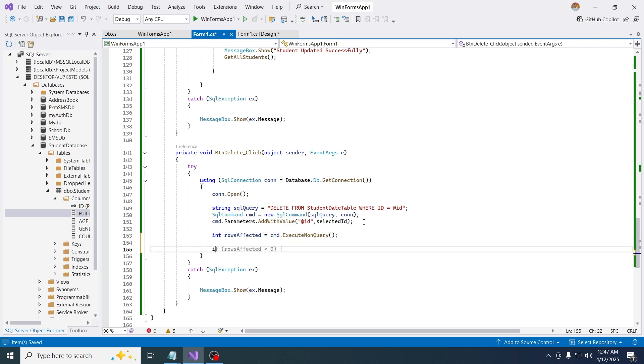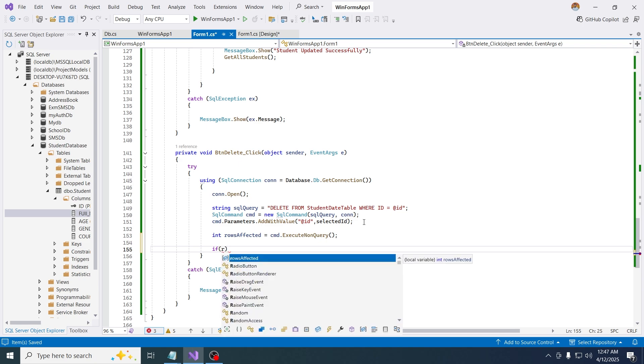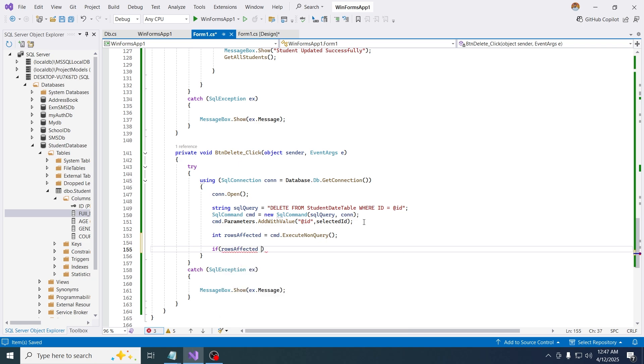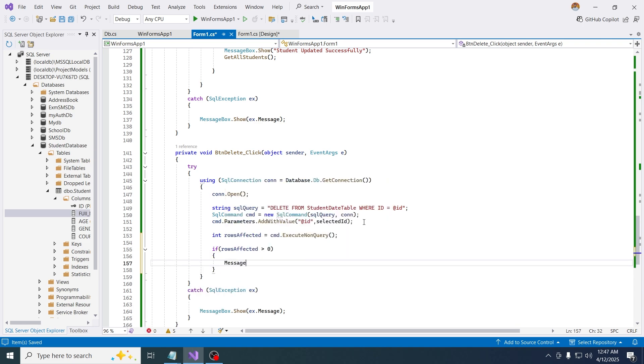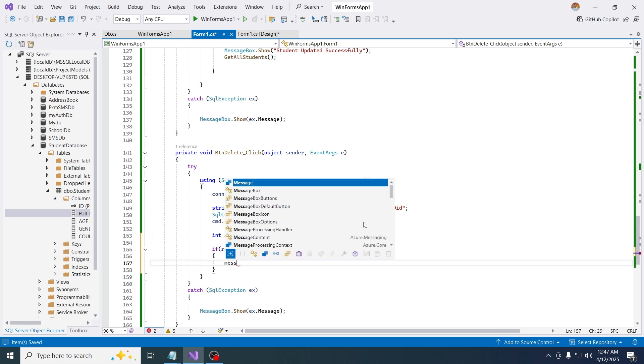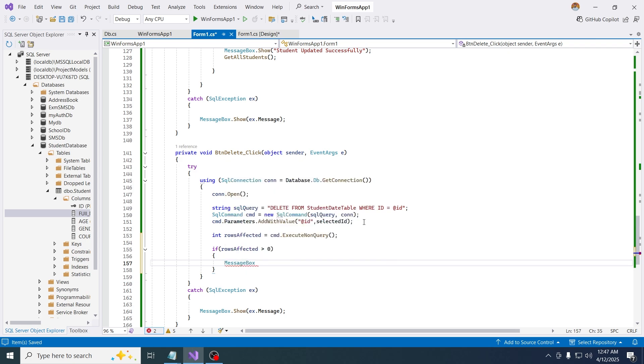Now I can literally ask if my row, if any rows has affected or not. If it is affected, which it will definitely give a value of one which means true, then we can say message box, message box dot show.